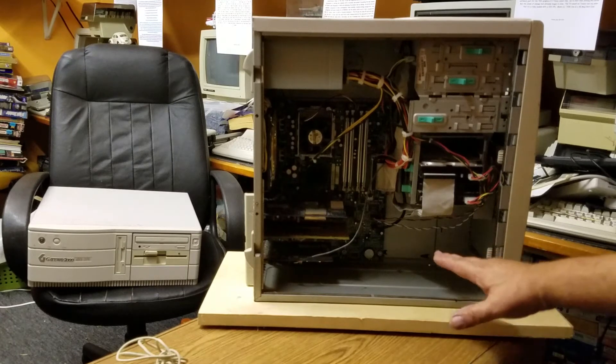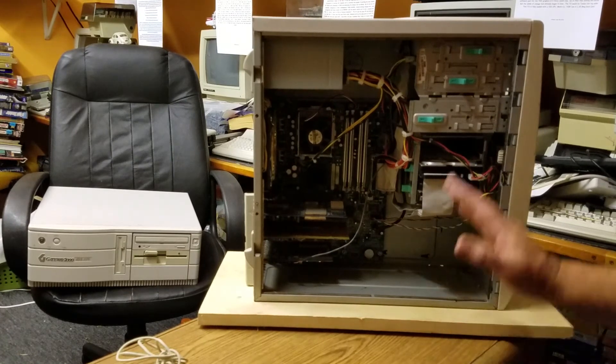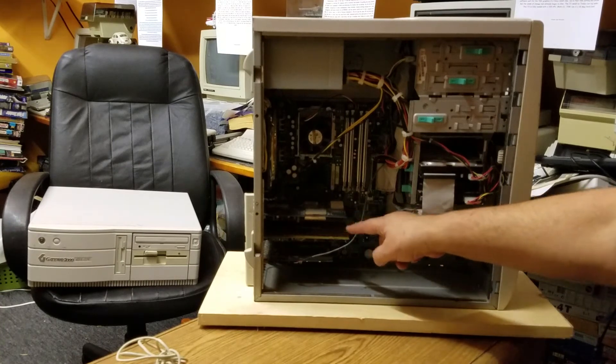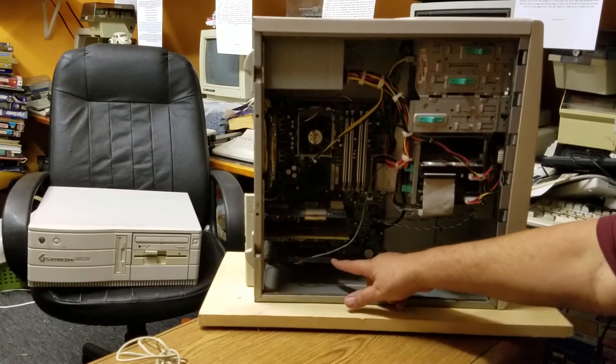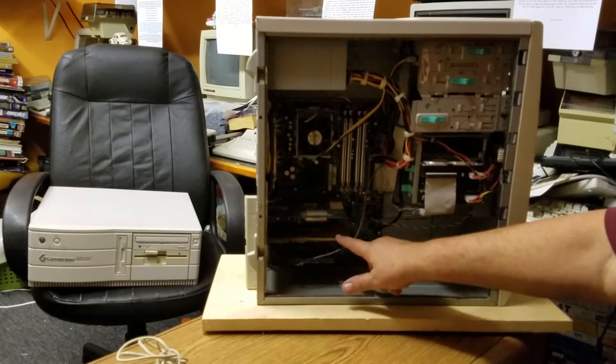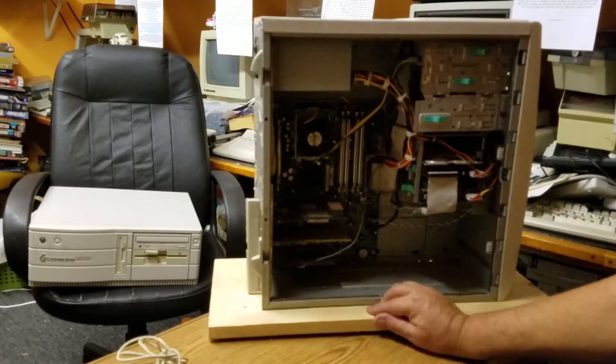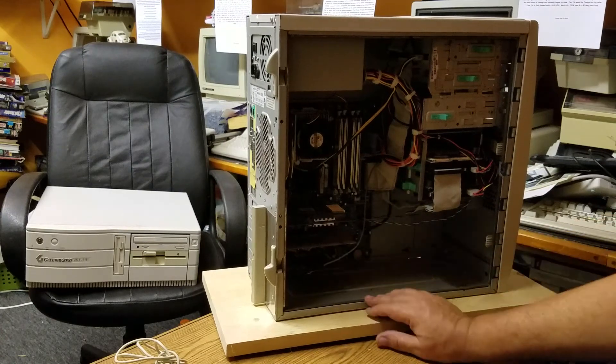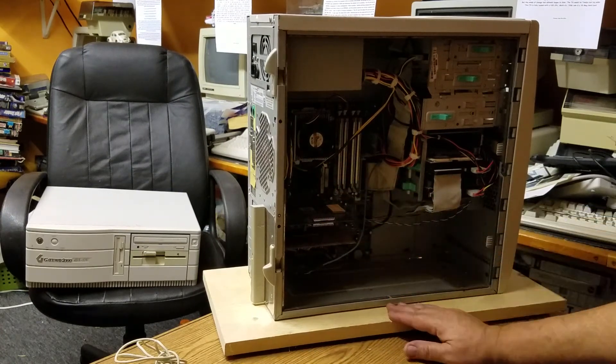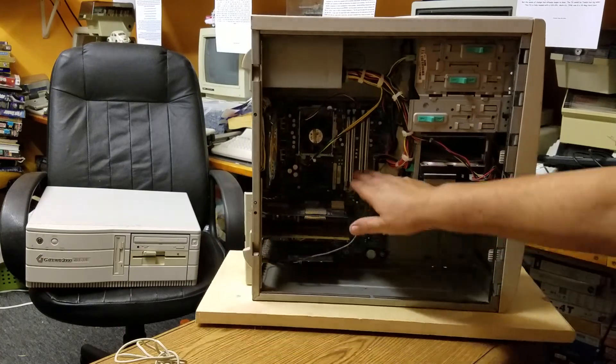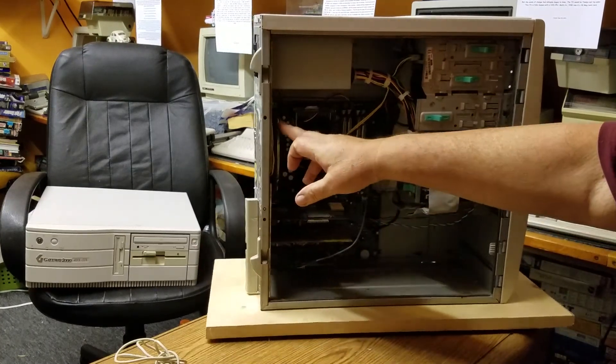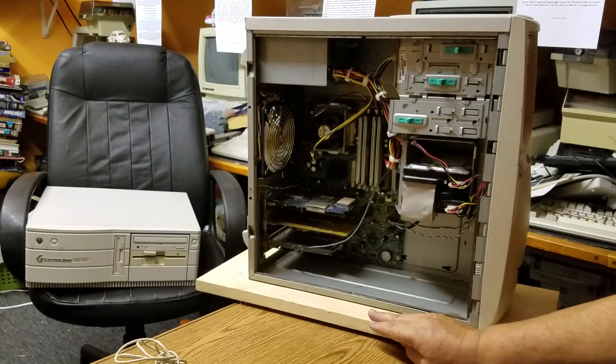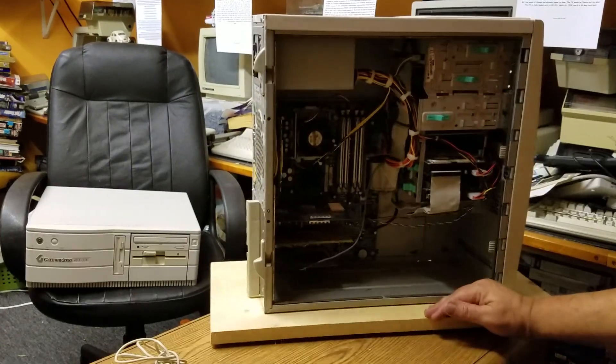Inside here, I don't even know what's original. I know the video card's not original. The sound card is. This is a USB 3 and a firewire, which did not come with the board, the card. The RAM is original. The fan here, and the power supply are both not original, because they both failed.